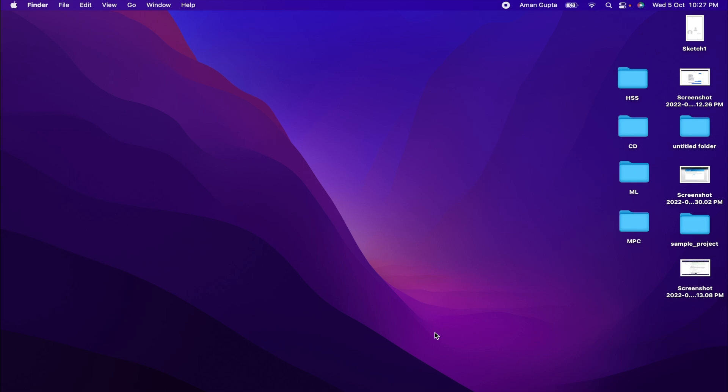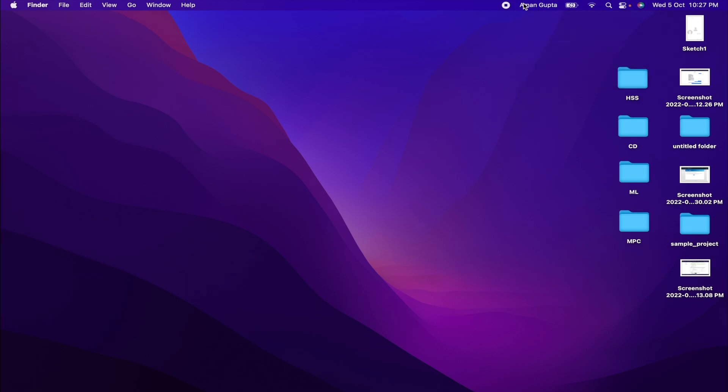Hey guys, welcome back to another video. In this video, we are going to see how to get your username in the dock. So let's begin.